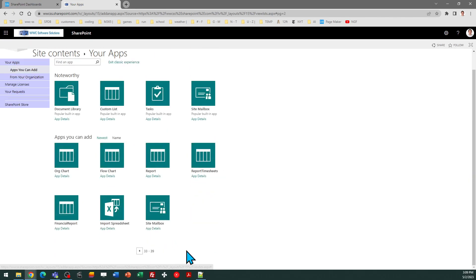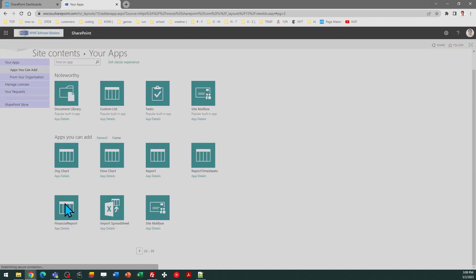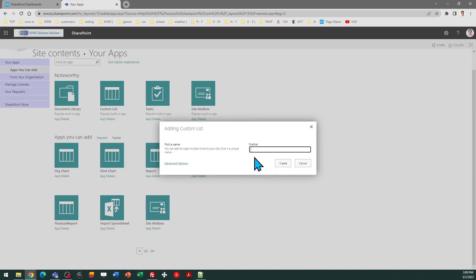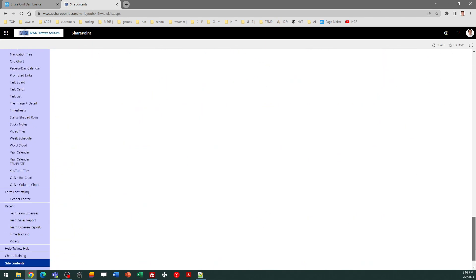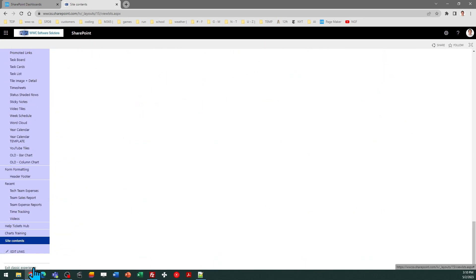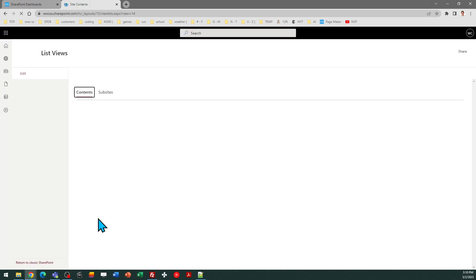Page through all these options until you get to the end, and then you're going to see your new option, which is called Financial Report. I'm going to go ahead and name my list — my particular list is going to be called Tech Team Expenses — and click Create. That should happen fairly quickly, and once that's done, you can exit out of the Classic SharePoint list view. That is all the way in the extreme lower left-hand corner of your screen.